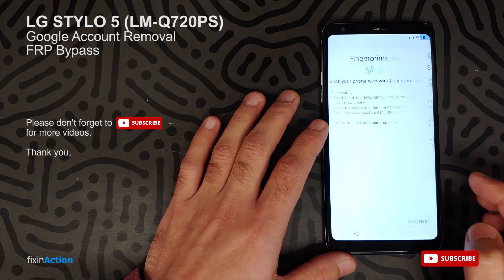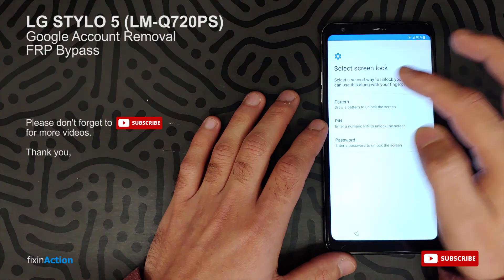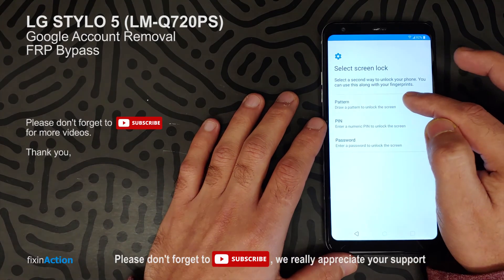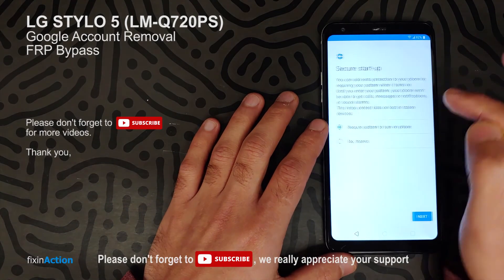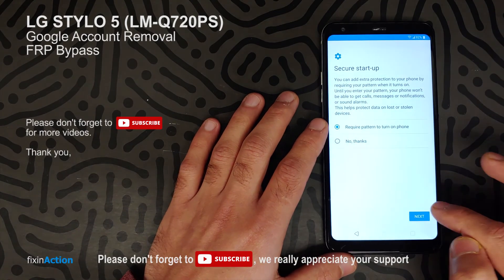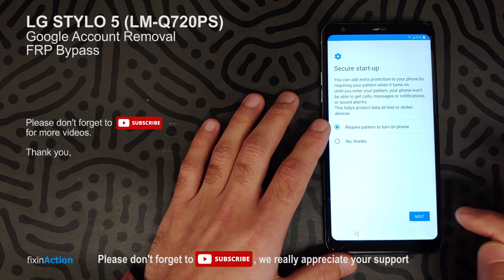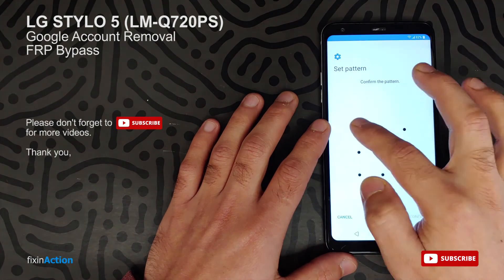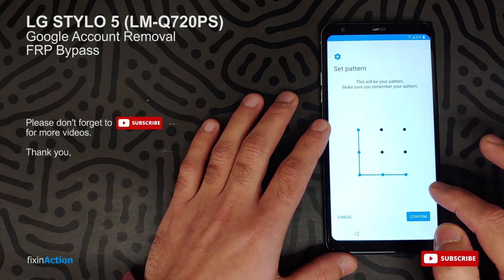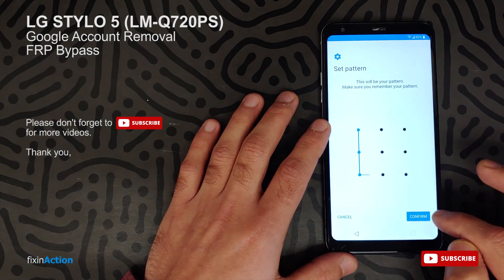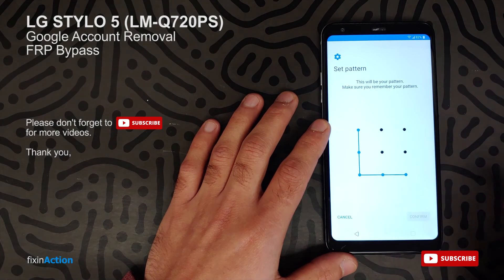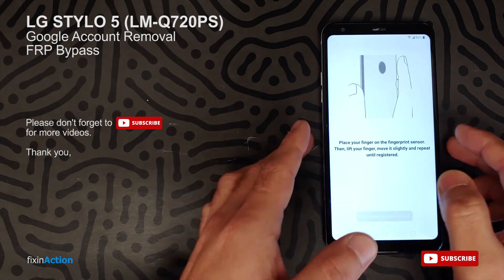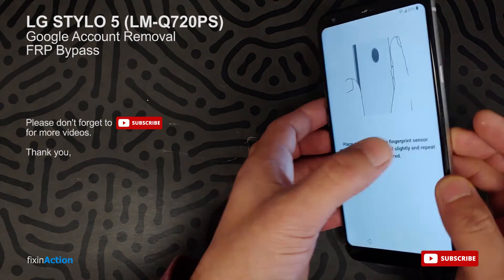Click Add, then Next. Here we will set a pattern again — this is the main pattern that we want to set up. Draw it again and confirm. Now let's set a fingerprint.